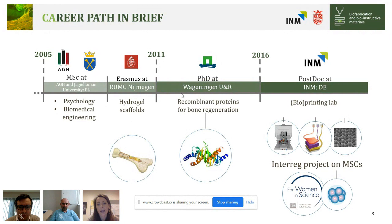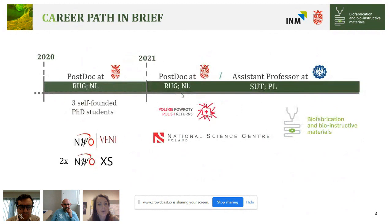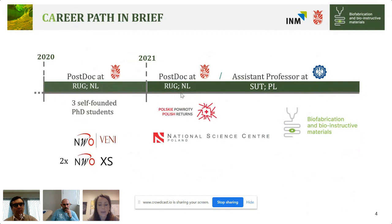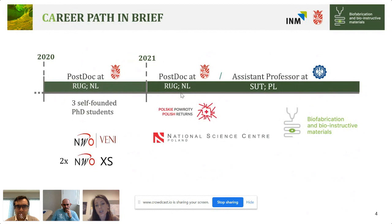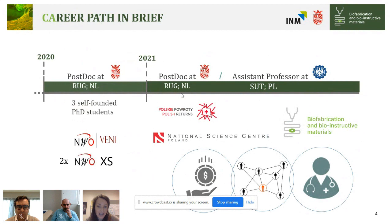In 2020 I moved to the Netherlands for a postdoc position. By now I'm self-funded, and the PhD students working closely with me are also self-funded because we wrote the grants together. This year is also special because I'm combining my work in the Netherlands with an assistant professor position at Silesian University of Technology in Poland, where I received grants to build a self-funded group — the Biofabrication and Bioinstructive Materials Group.